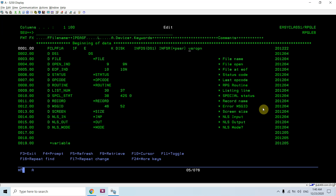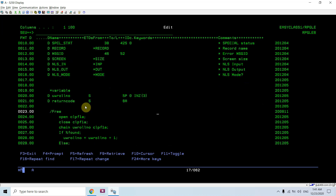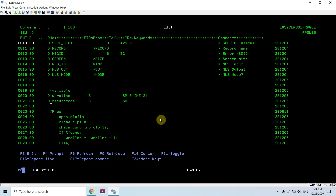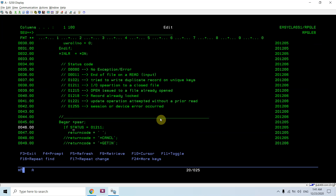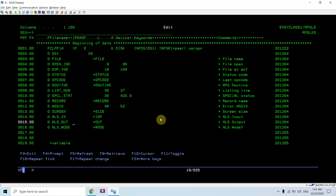I defined this file as user open, so I have to open and close it in my RPG program. I defined a few variables: return code (six characters) and roll number initialized with three as a five-digit packed decimal with zero decimal places. Roll number is the key in file CLPF1A, and return code would be returned by the error routine — the PSSR routine, or whatever name you give it.